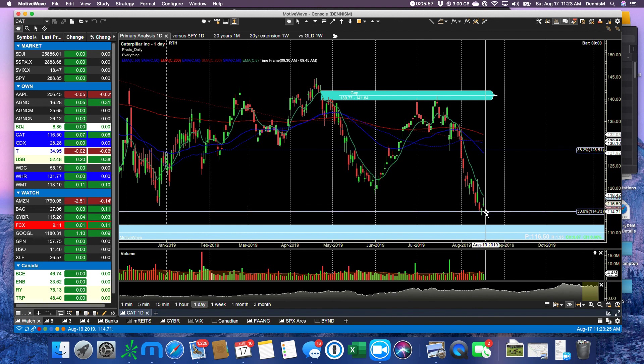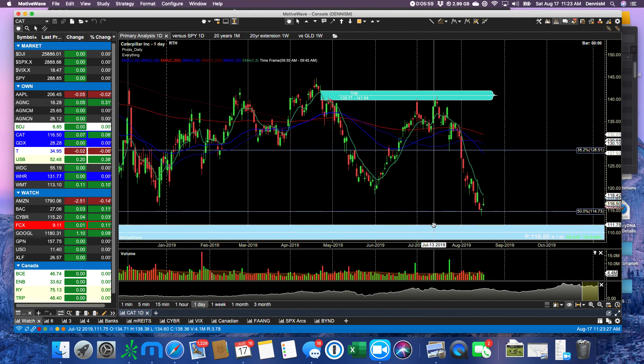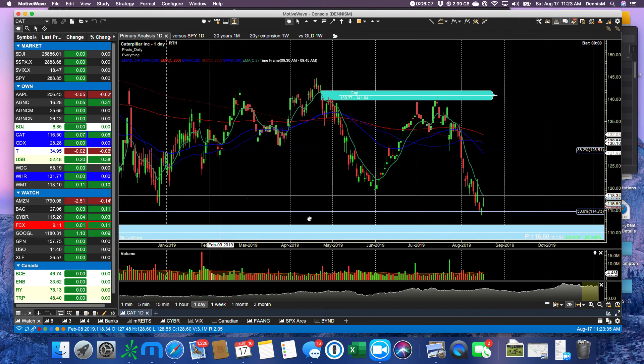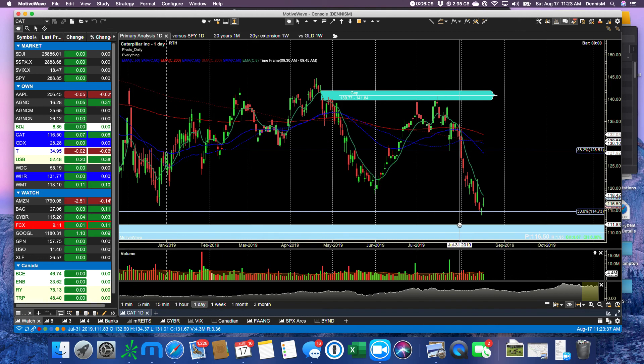Caterpillar, still just bouncing under the 8 EMA. This gap down here that we've talked about for weeks now still exists. I do expect on a bad day, Caterpillar is going to come down and find support just under 112.